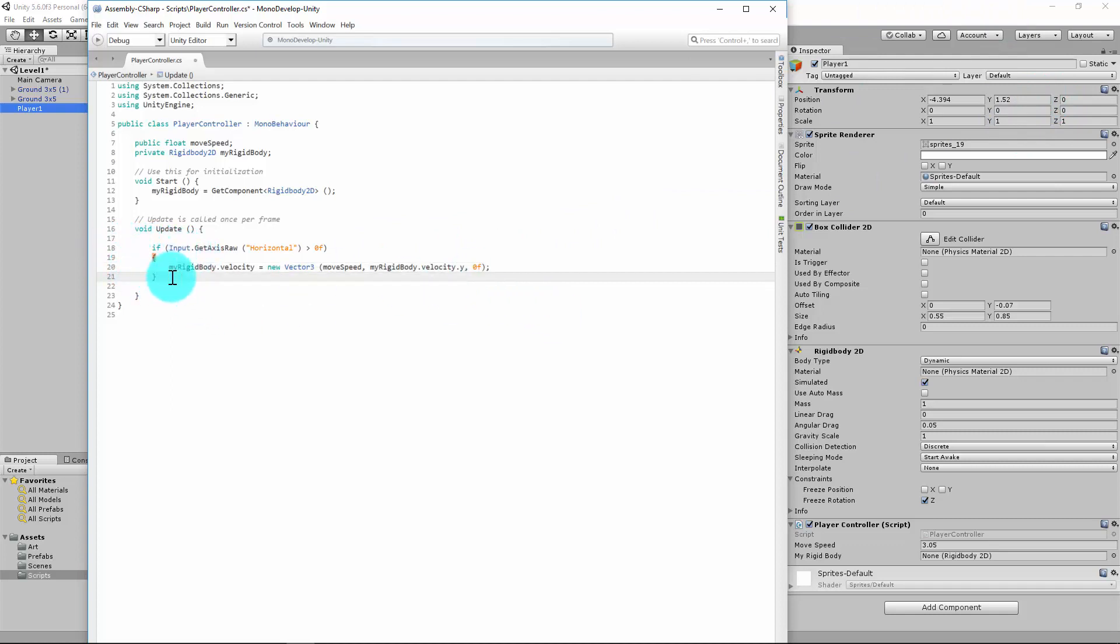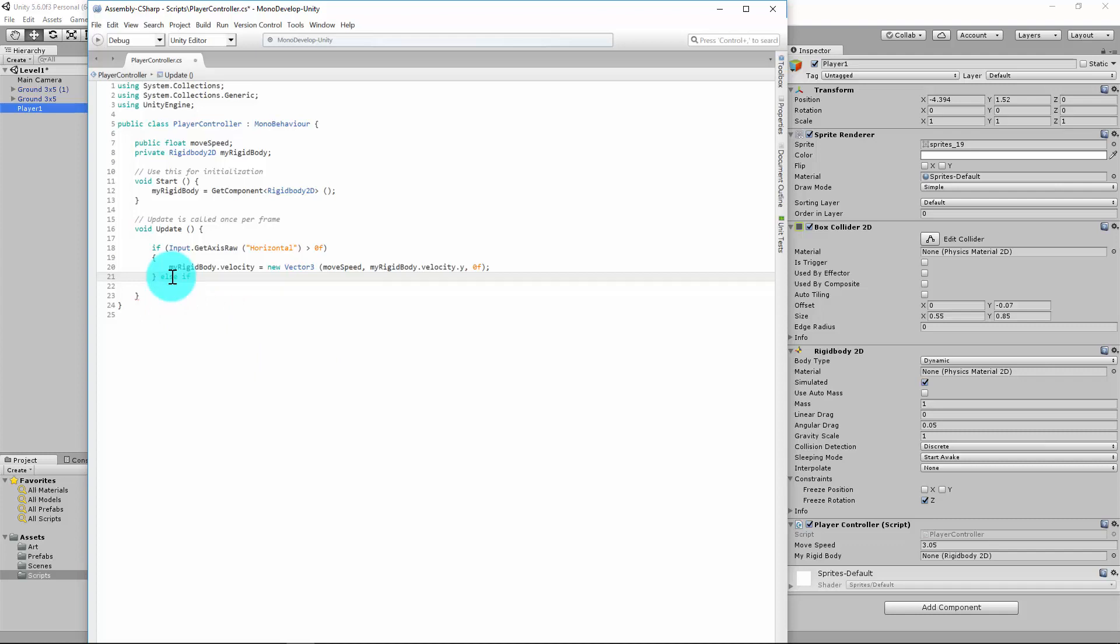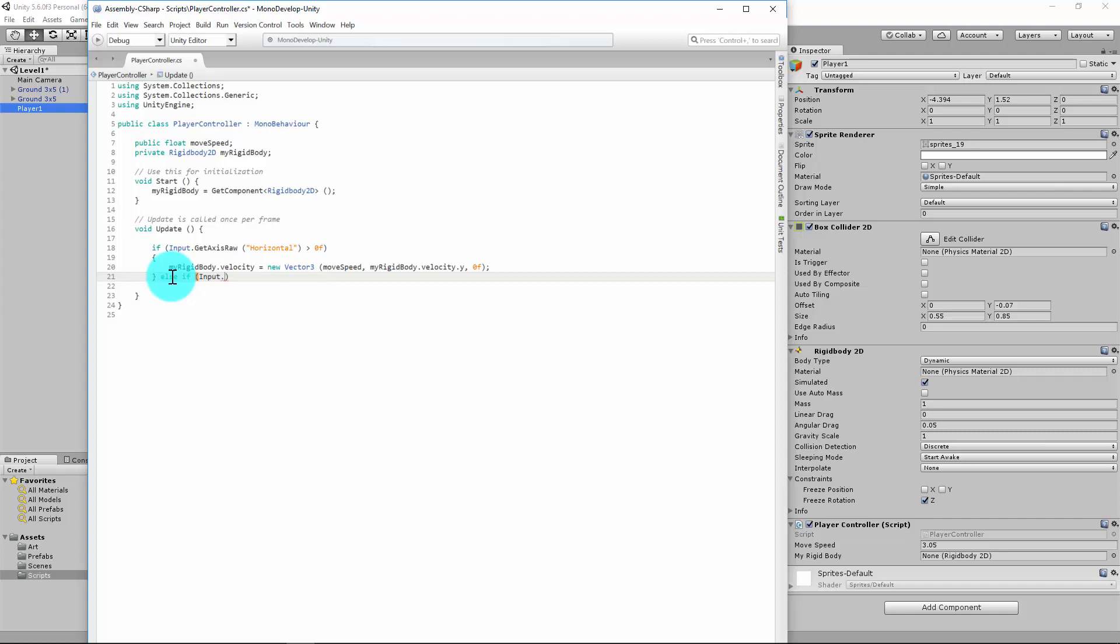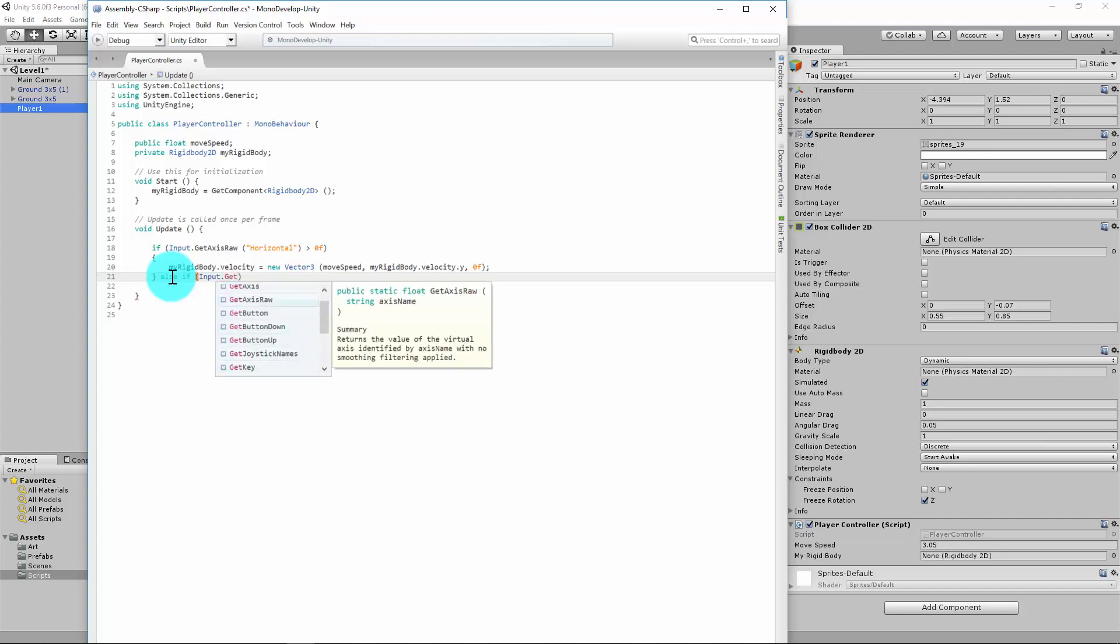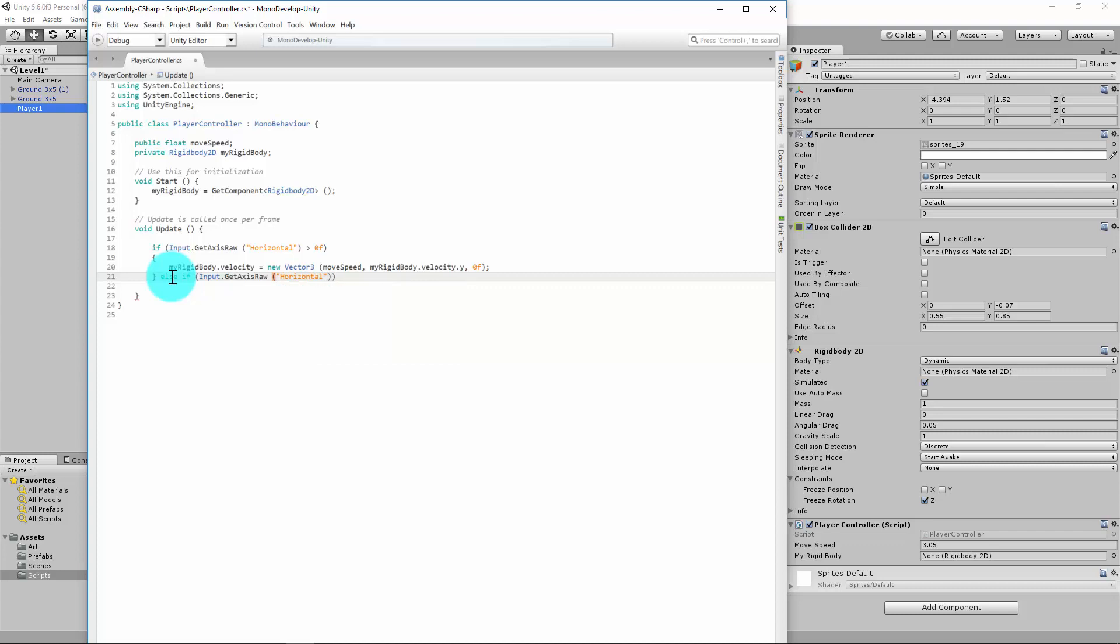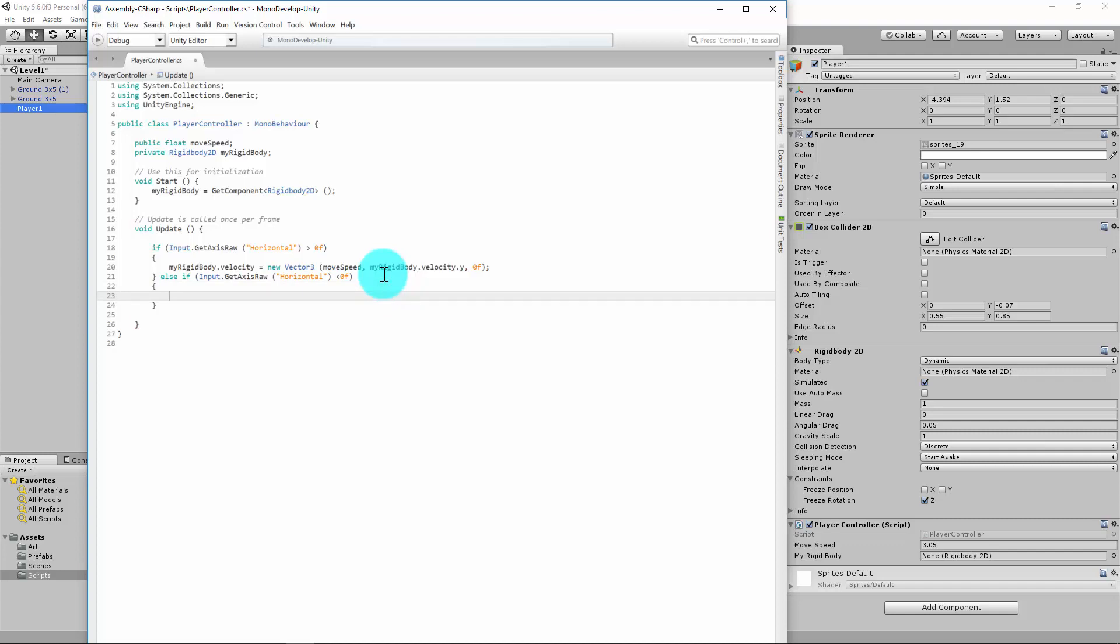So next, after the curly braces, I'm going to type in else-if, and again I'm going to set another set of rules. Input.getAxisRaw—whoops, sometimes autocomplete can mess you up if you're not paying attention—input.getAxisRaw, and we're looking at horizontal this time again. Parentheses, horizontal, because we're still looking at horizontal. And we're looking at less than 0f. So that would be if it's a minus value, which is if we press the left button essentially.